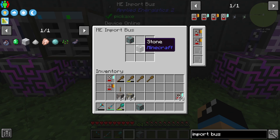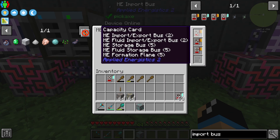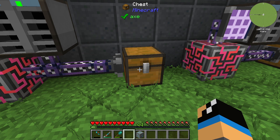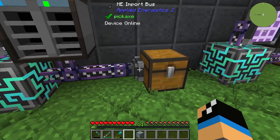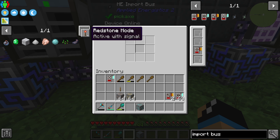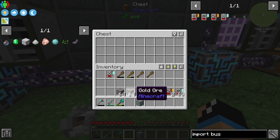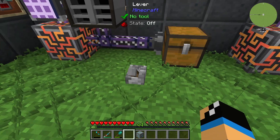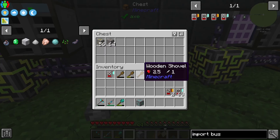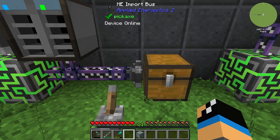The next thing to look at is the redstone card. We replace the capacity card and remove the stone filter so all items will go to our inventory system. We configure the redstone card on the left side to be active with signal, then install a lever. It doesn't work until the lever is active — once it is, the ME Import Bus is configured to respond to redstone.